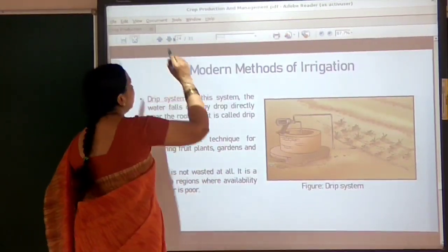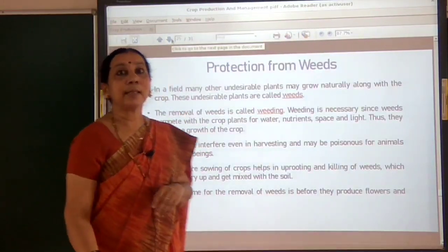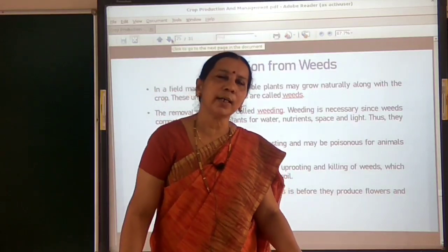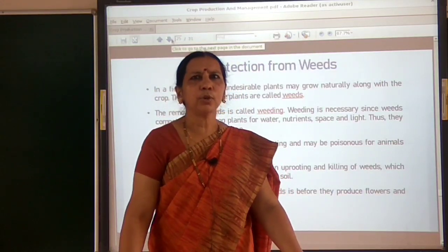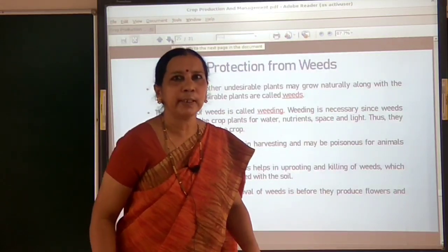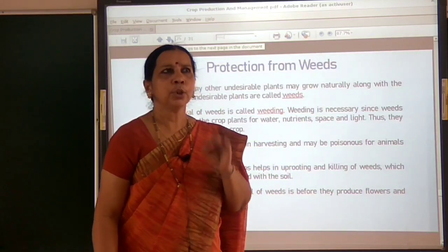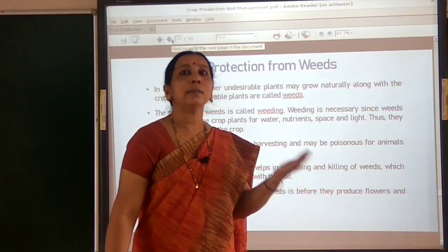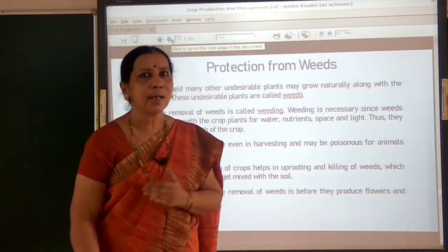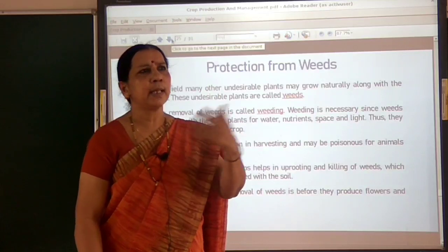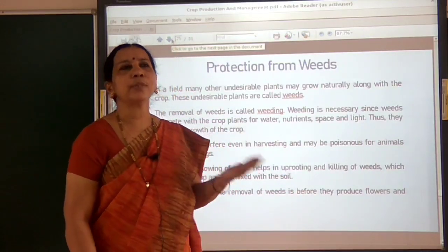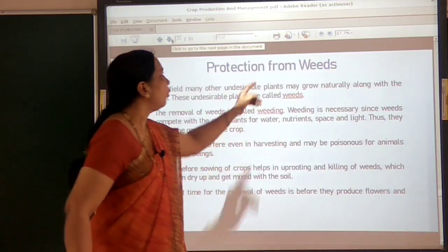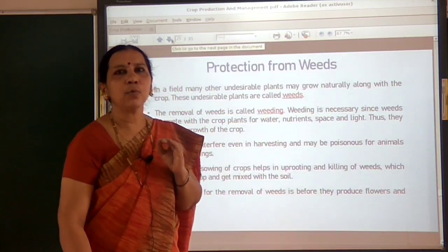The next important agricultural practice is protection from weeds. Have you ever heard the term weeds? If you visit a paddy field, you will see plants other than paddy — some other undesirable or unwanted plants may be there. We call those unwanted plants growing in crop fields weeds. Weeds are the unwanted plants in crop fields.